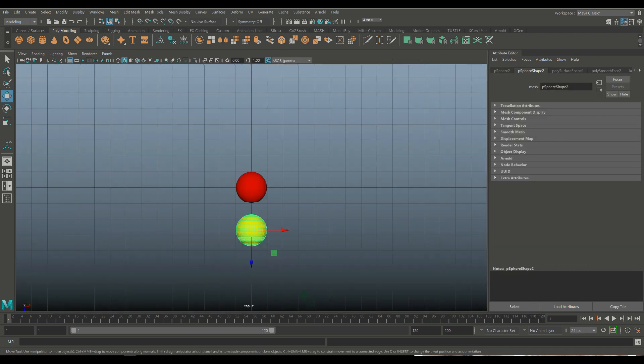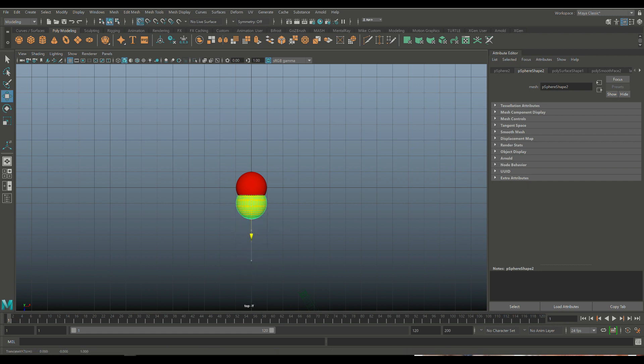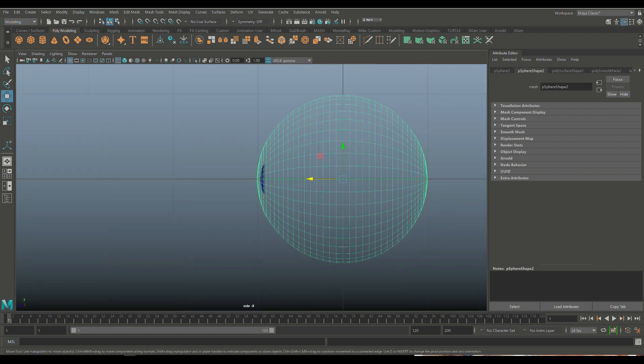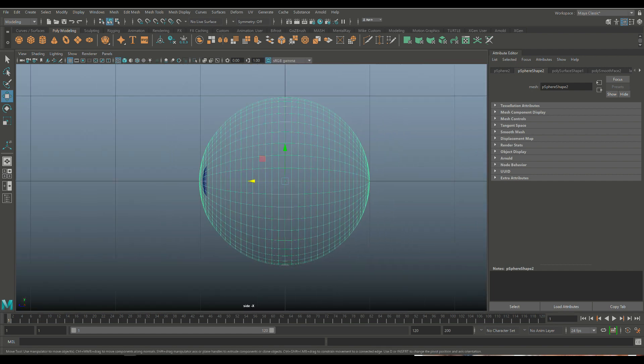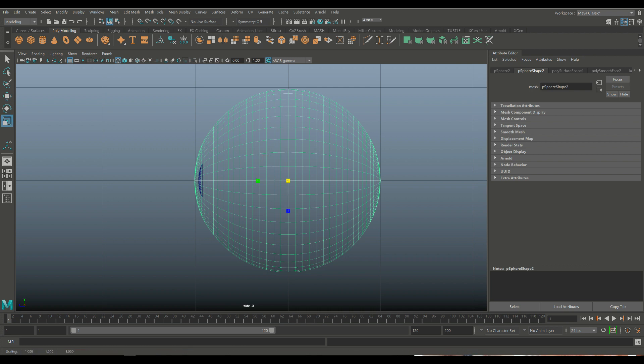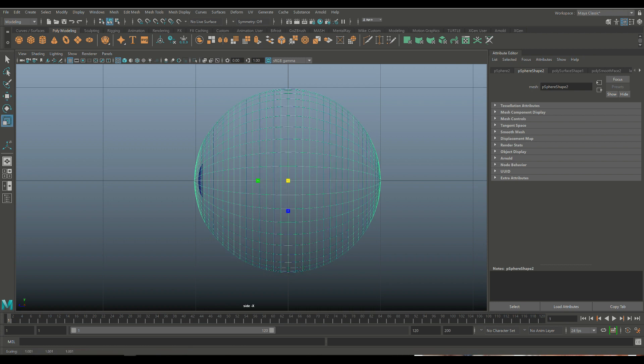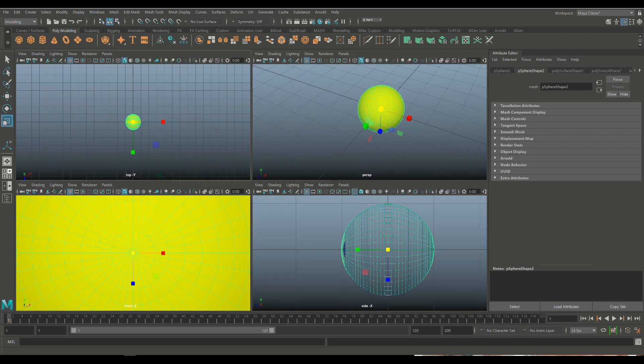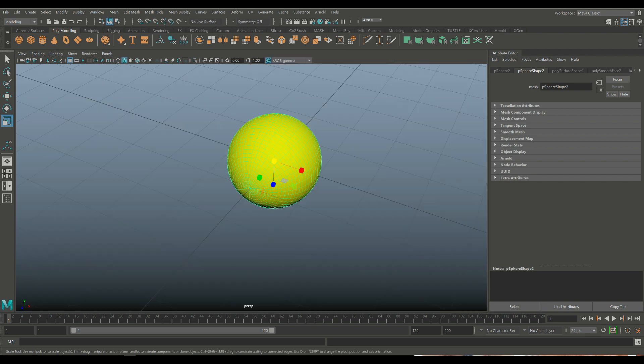So we're going to hit W to move it and we're going to hold that X and we're going to snap that on top. Now the tricky part here is this needs to be ever so slightly bigger than the one underneath. So we're going to hit R and we're going to very, very slightly scale that up. Just a tiny bit. So now that we have all that, drag click everything.